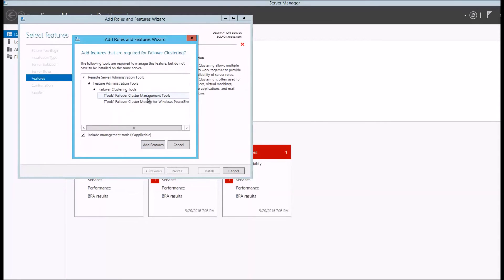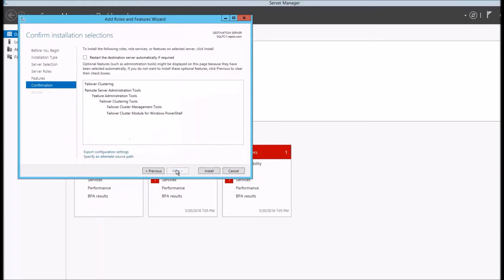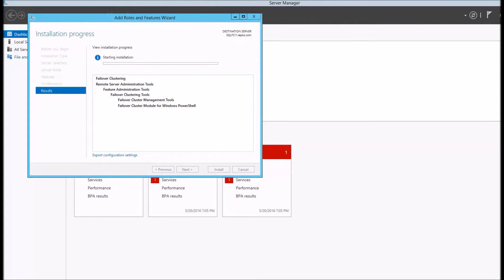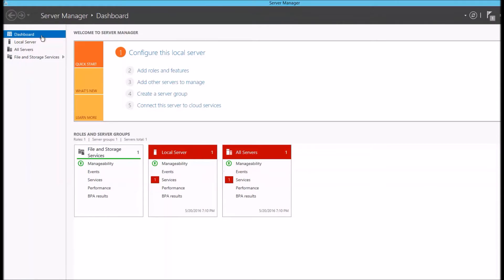It's going to add the failover clustering management tools as well as the PowerShell programs. Then we'll click next. And finally click install. Then it'll go about installing those components. OK, the feature is added. Now we'll click the close button. At this point, we do not need to reboot.